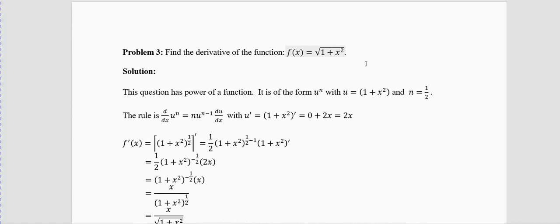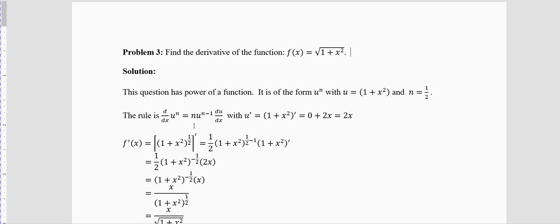Problem 3: Find the derivative of f(x) = √(1+x²). This is again of the form u^n, where u = (1+x²) and n = 1/2. The rule is: n · u^(n−1) · du/dx. Now u′ = (1+x²)′ = 0 + 2x = 2x.